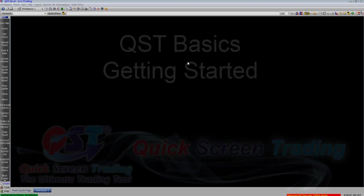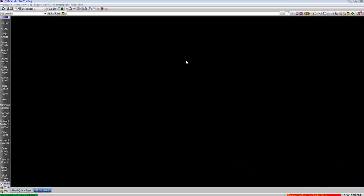Welcome to the beginner tutorial on the QST basics. Here I'm going to show you all the functionality of QST. Go over it pretty quickly. Feel free to rewind and pause as you need to review these.